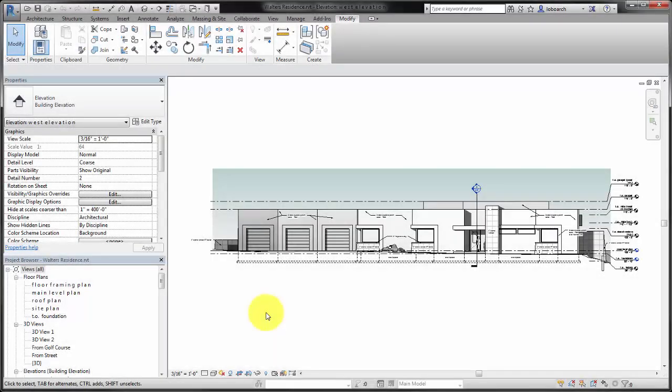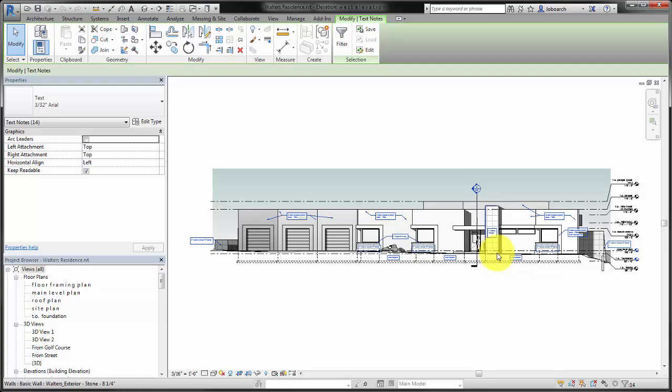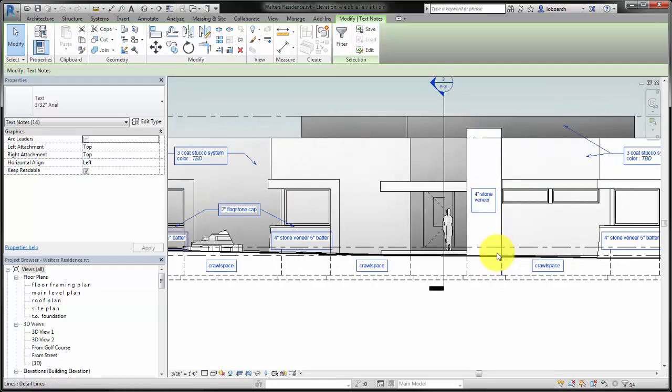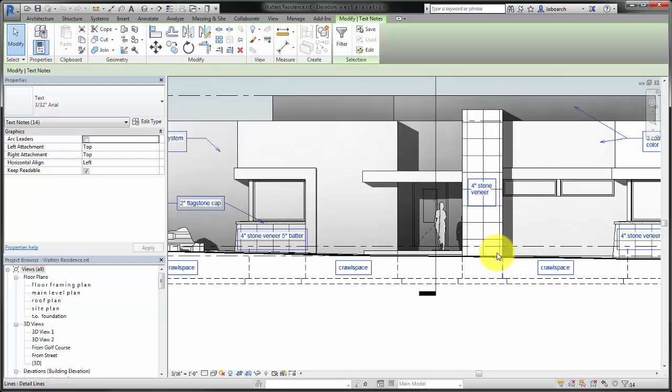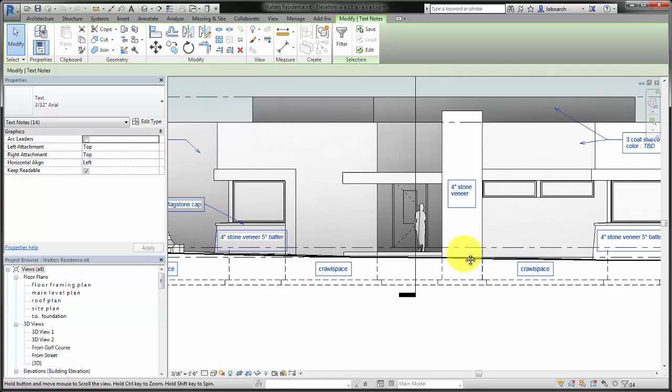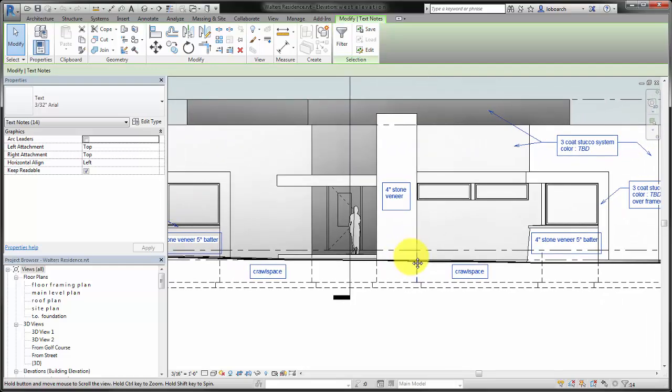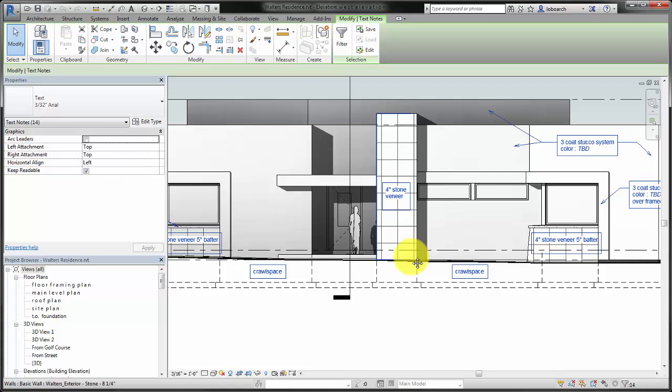Use the text tools to add general annotation to views in situations where you don't use tags. This example adds text elements with leaders and without leaders to the elevation view to provide additional information about the design.